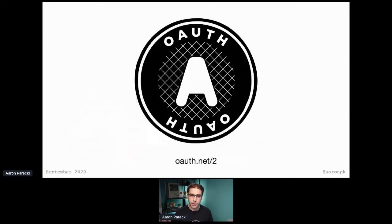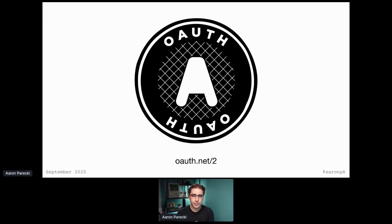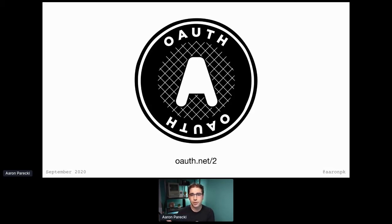I want to start with a little bit of background on OAuth 2 — talk about how we got to where we are today, and then talk about why things are changing and how. OAuth 2 was originally published in 2012. It's called OAuth 2 because it was the second version, building on the original OAuth 1. It was a completely breaking change — not compatible with OAuth 1 at all. It renamed a lot of things and completely changed the way a lot of it worked.